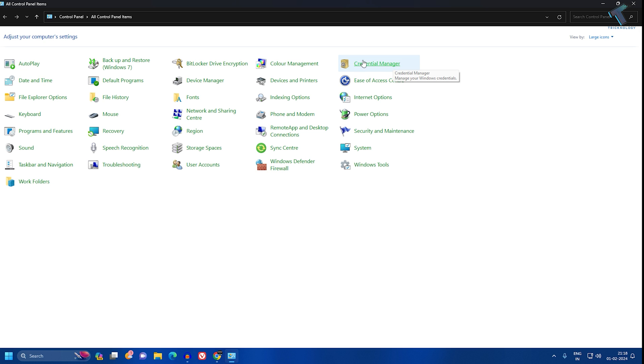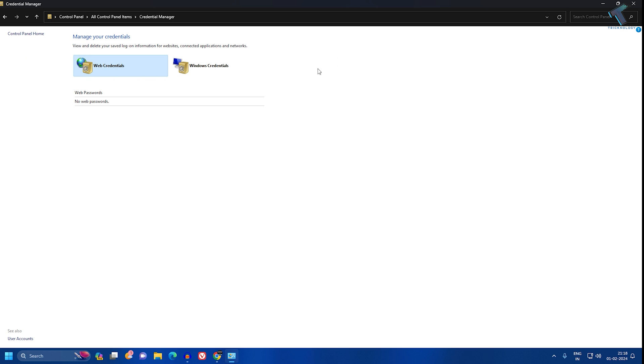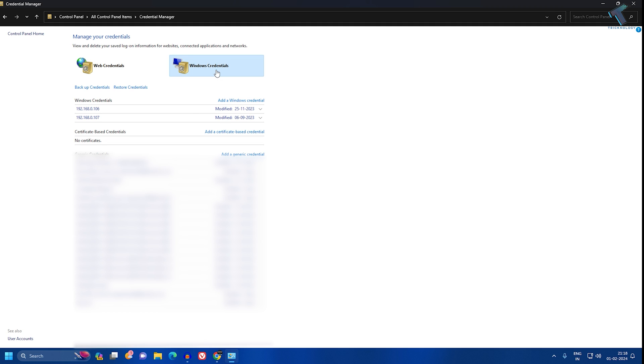Here it is, as you can see. Click on that option. Now here you'll get two types of credentials: Web Credentials and Windows Credentials. Click on Windows Credentials, and here you will see your IP address of your network drive.